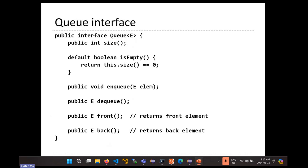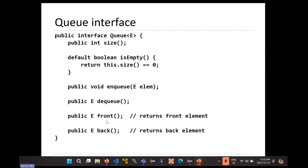Our interface includes: a size method for the number of elements in the queue; an isEmpty method that returns true if the queue is empty — we can make this a default method exactly like we did with Stack. Enqueue and dequeue are essentially push and pop — they look exactly the same except their names are different. Front and back are methods that return the front and back elements of the queue without removing them. You can add other methods if you want.